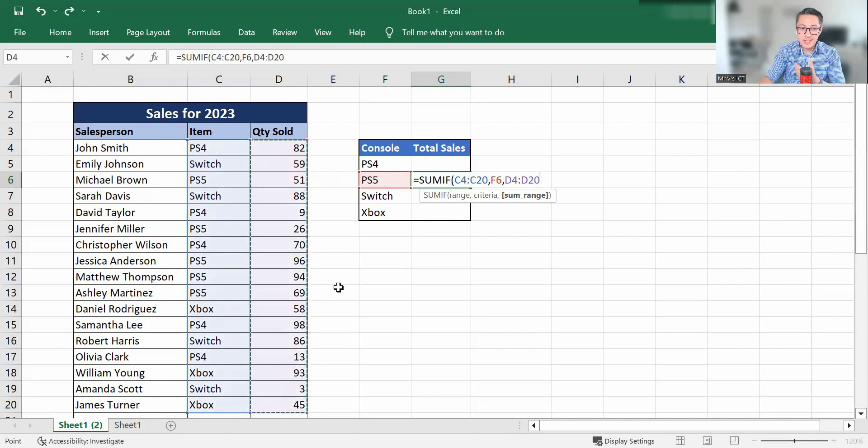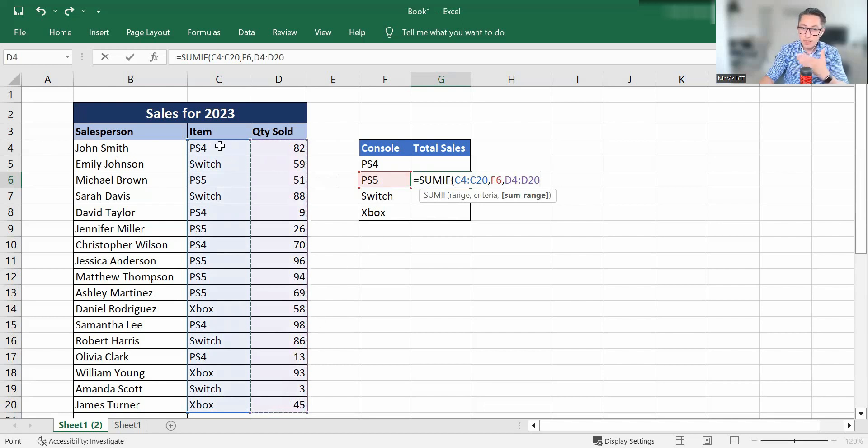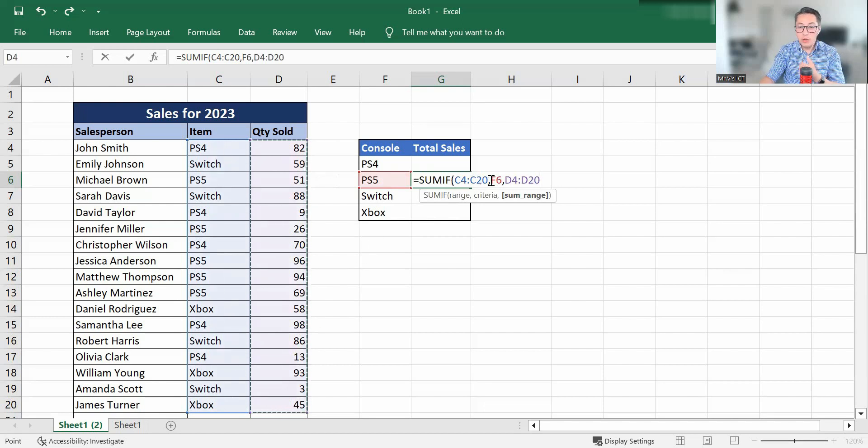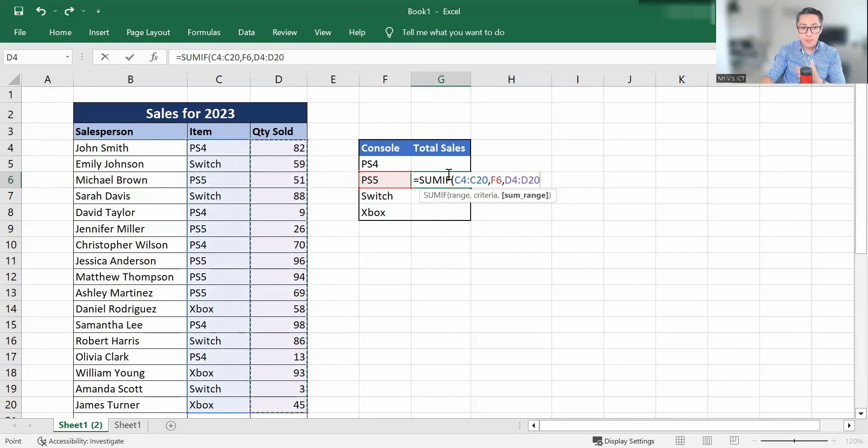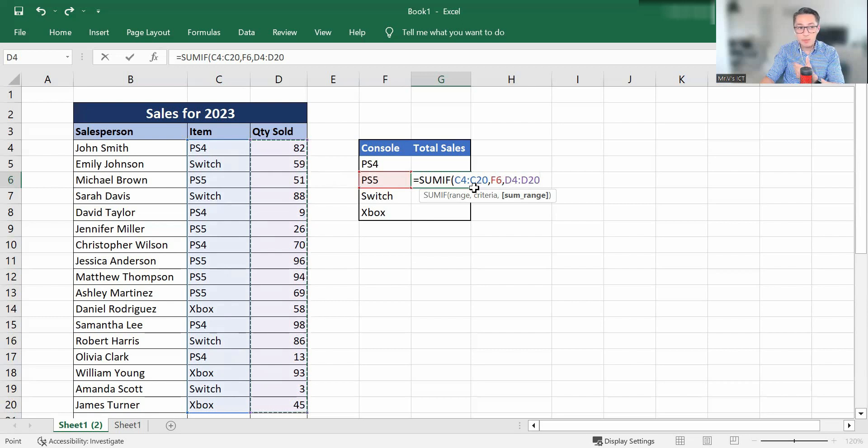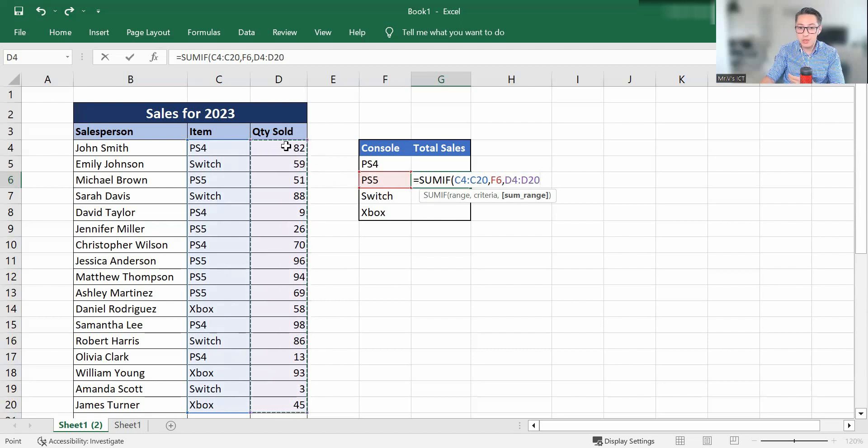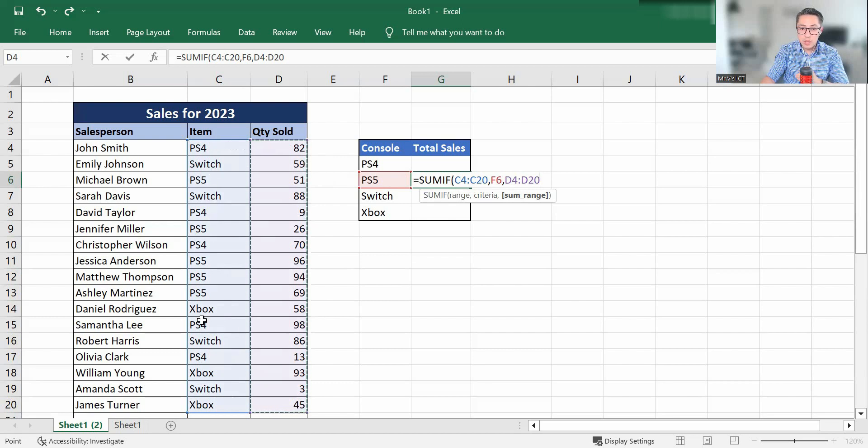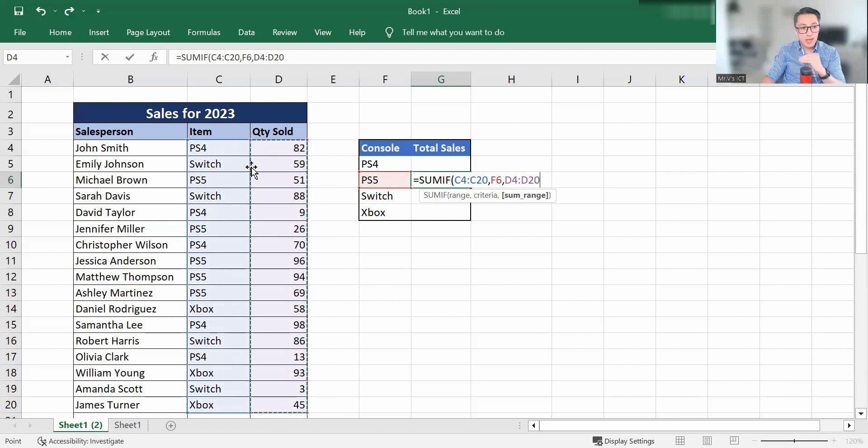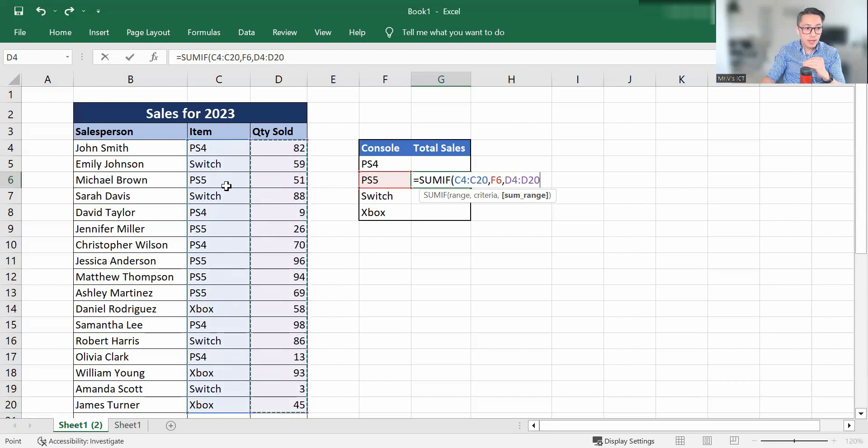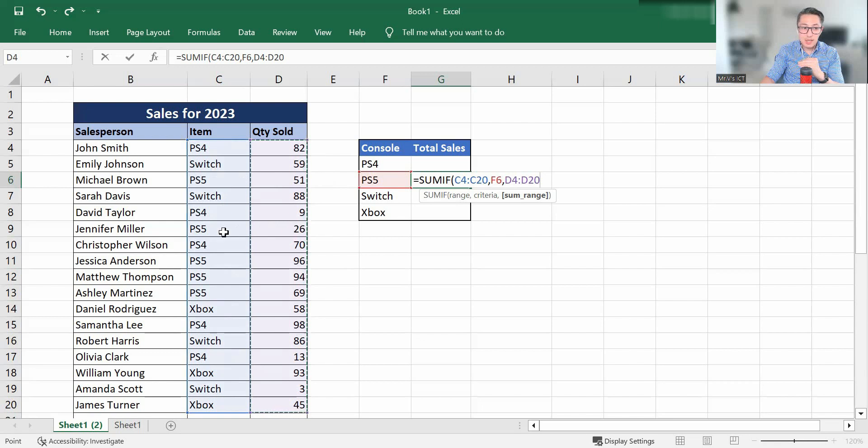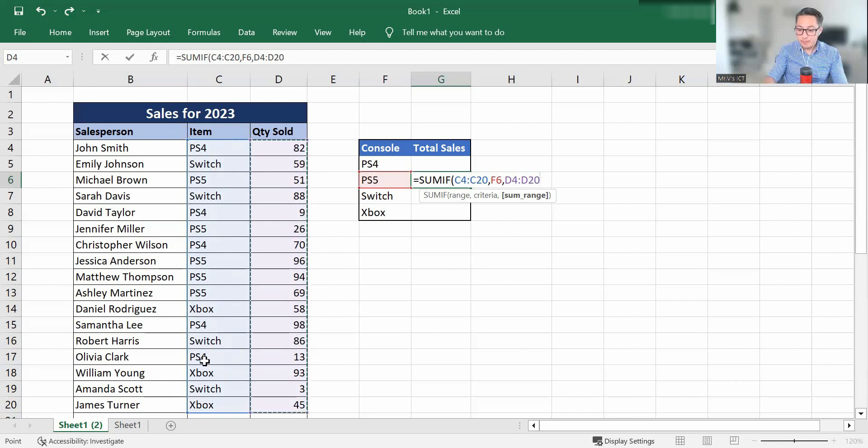So in this instance, we're looking up the item, column C, we're looking up the criteria, which is in F6, which is the PS5. And the range for the sum is going to be in D. So we're looking at the quantity sold. So it's going to scan through these items, looking for the criteria. As soon as it sees PS5, it's going to add 51 to our sum, and it continues down, it's going to add 26 until it's reached the bottom of the table selected.